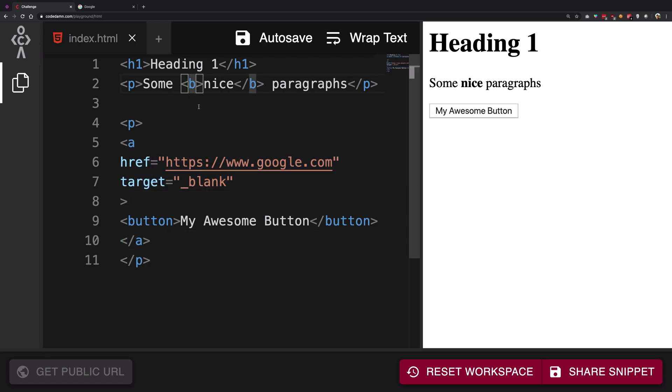So yeah, that's basically it. Bold is pretty simple because you don't really need a lot of customization to it. Maybe colors and stuff, but that's something CSS would do, not really an attribute thing here.